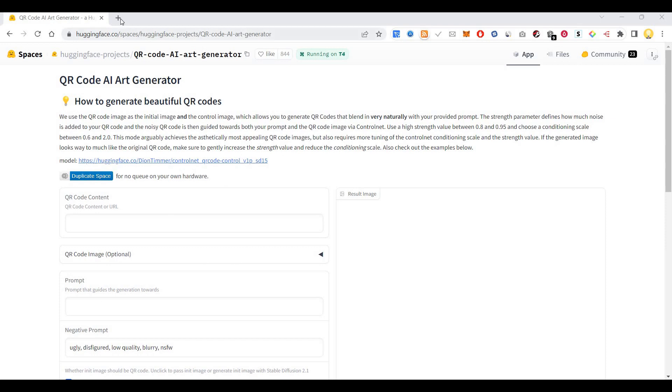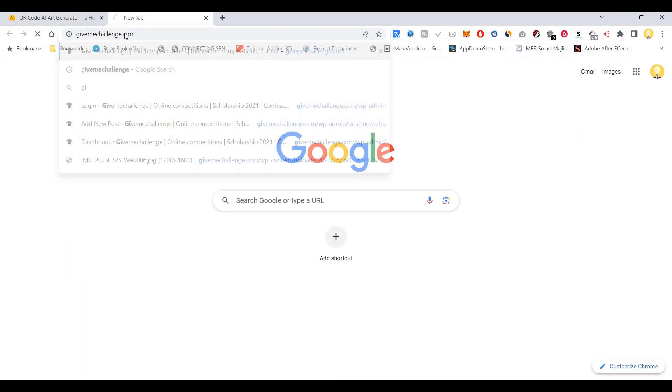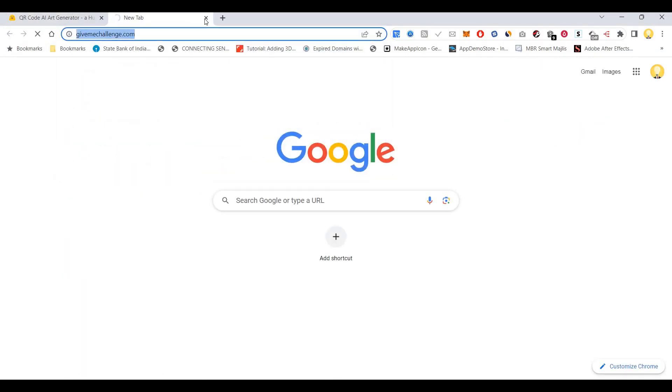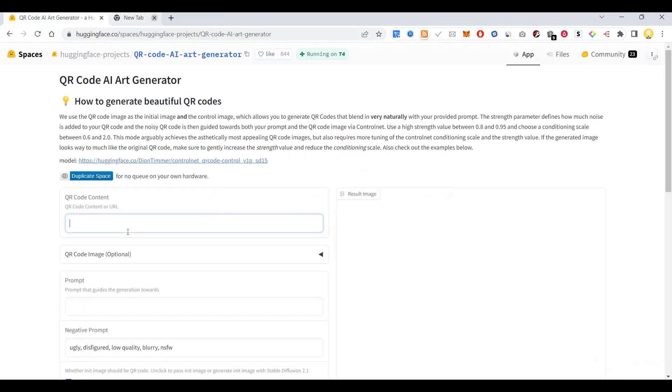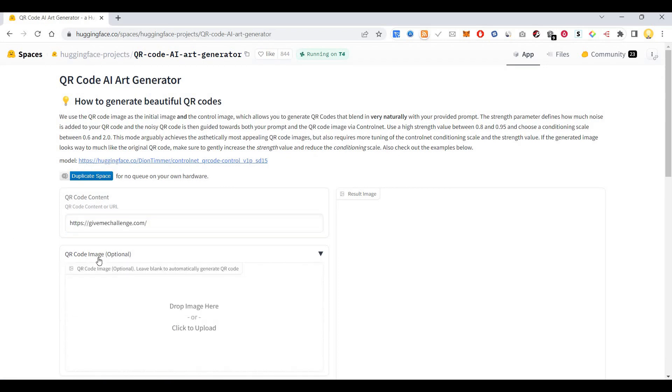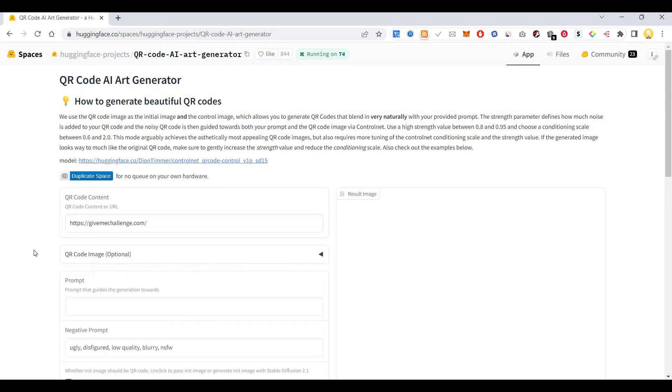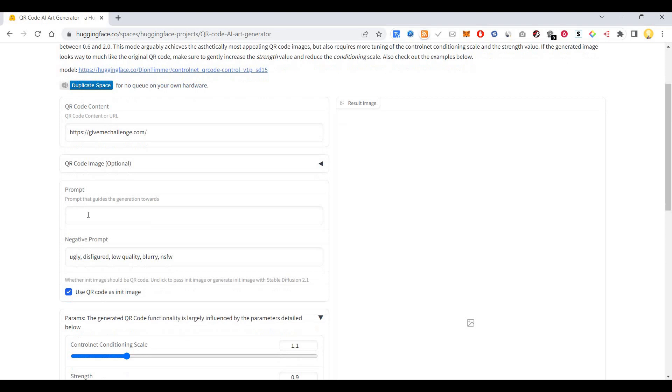So you have to come to this link and you first need to put in the URL that you want to put as QR code. If you have a QR code, you can put it there and you have to put in the prompt. So I'm going to say a waterfall in a thick forest.